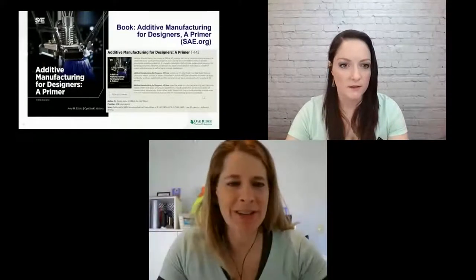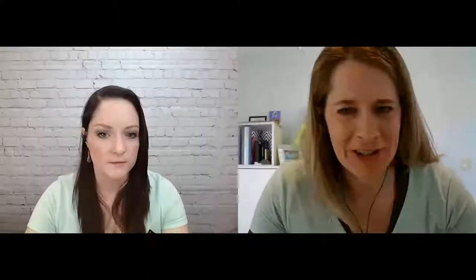All right. Great talk, Amy. And you've got lots of questions. Okay, great. All right. Let's see. We can start with a few here. What AM technology was used to produce the site specific microstructure? That was electron beam melting, the powder bed process.